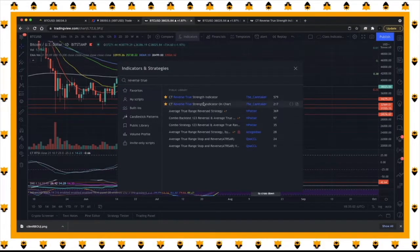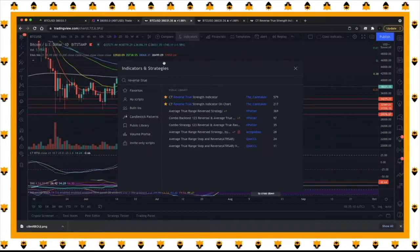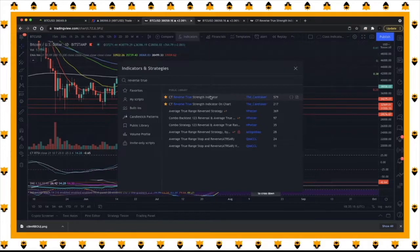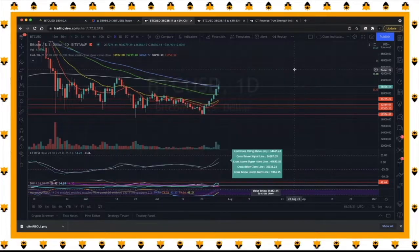Now there are two versions. Type in 'Reverse True' under Indicators. They have an on-chart version which is fine, but I like to use the straight indicator window version. Go ahead and click that and it's going to add it for you.